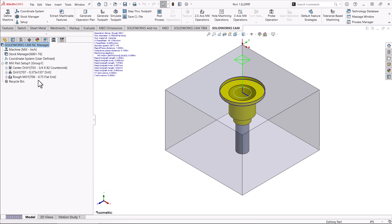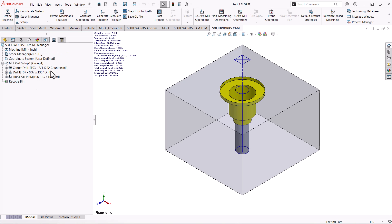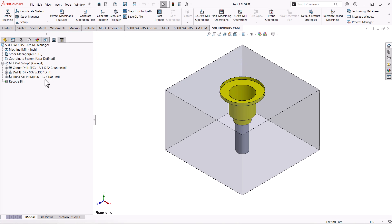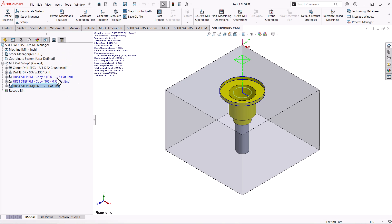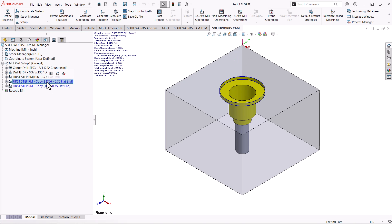We'll rename the rough mill operation — we'll call it 'First Step RM' so we know what it is. Then I'll control-drag that operation to copy it, and control-drag again for a second copy — that's the copy function in the operation tree. I'll reorder them, putting the first step at the top, then rename the copies 'Second Step' and 'Third Step' so we now have three operations to work with.